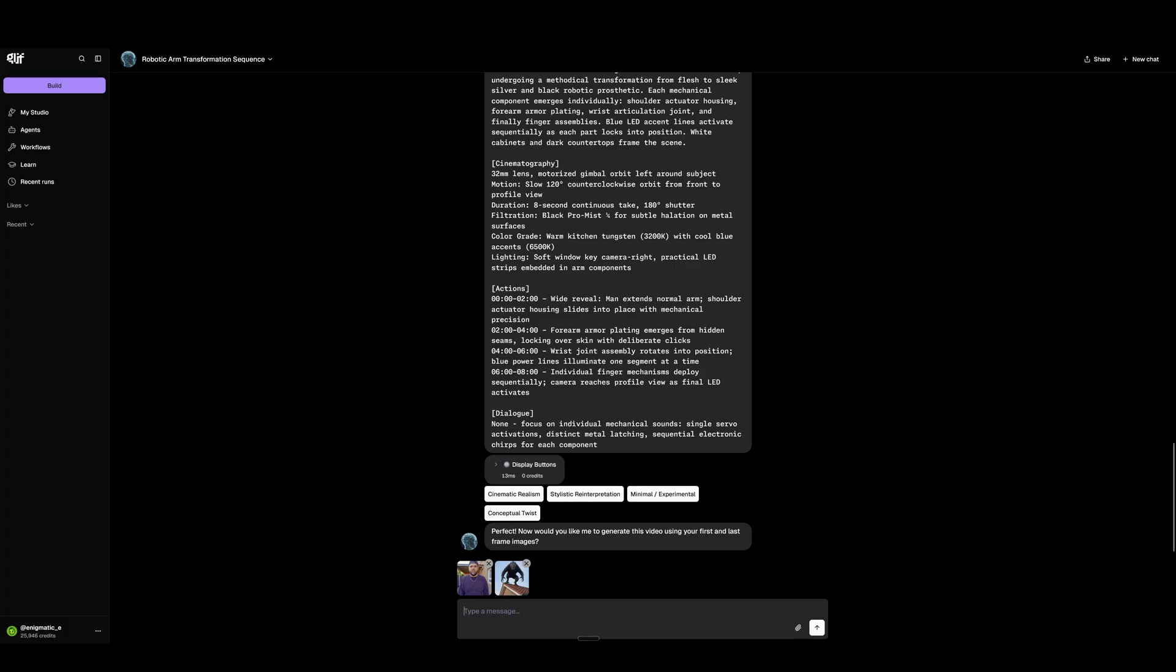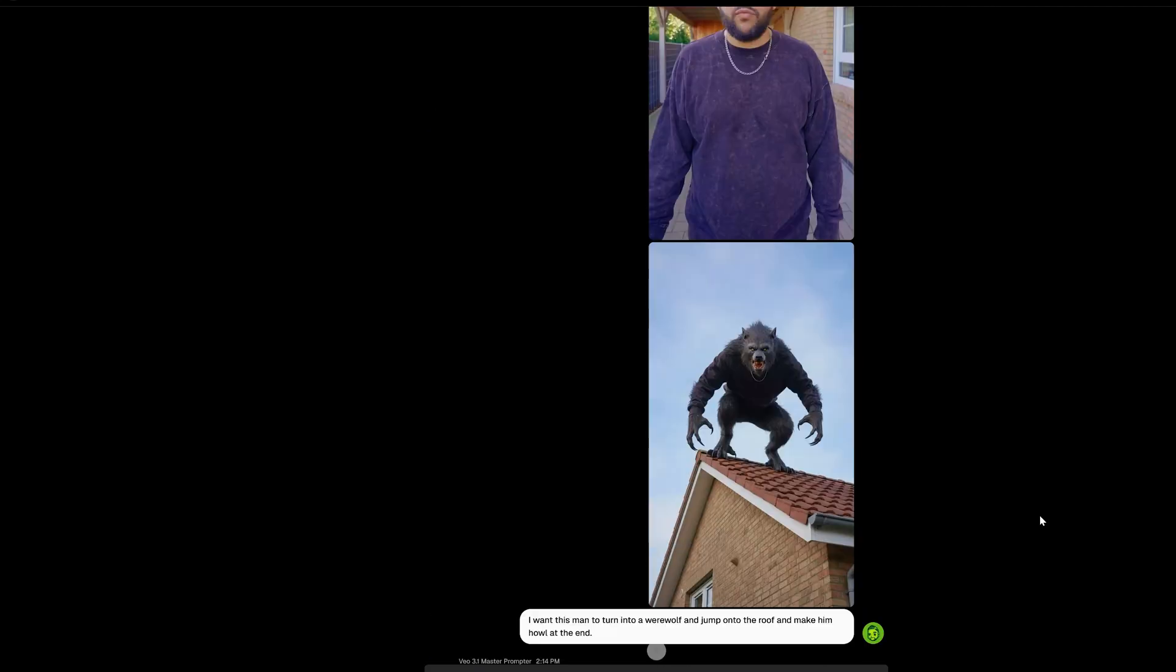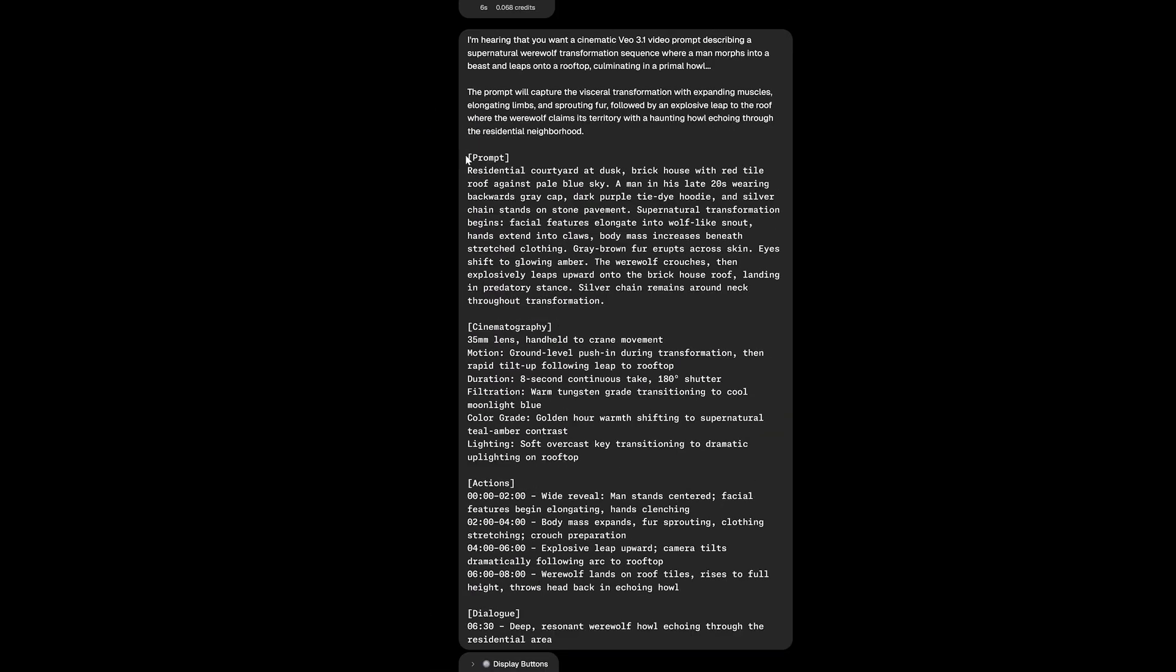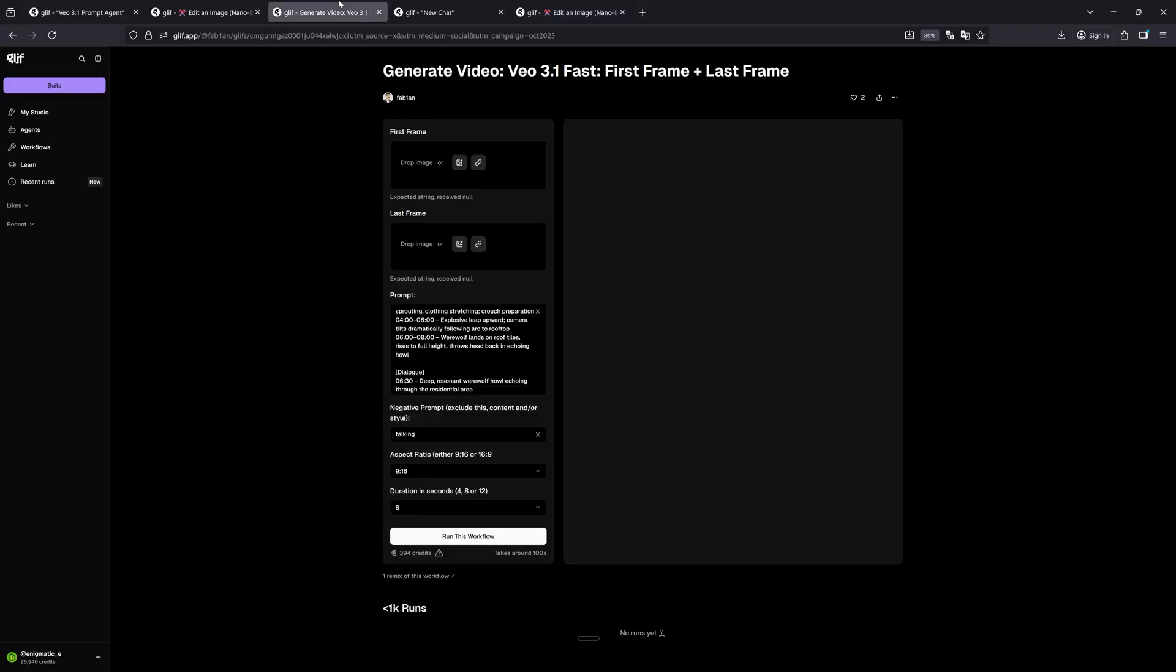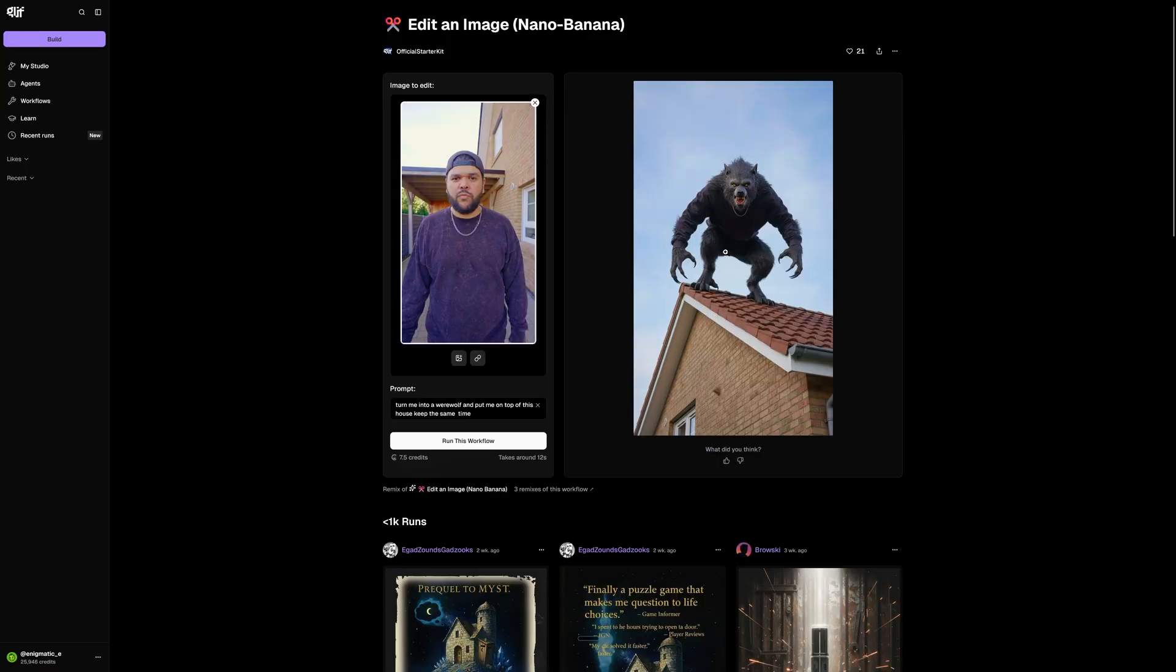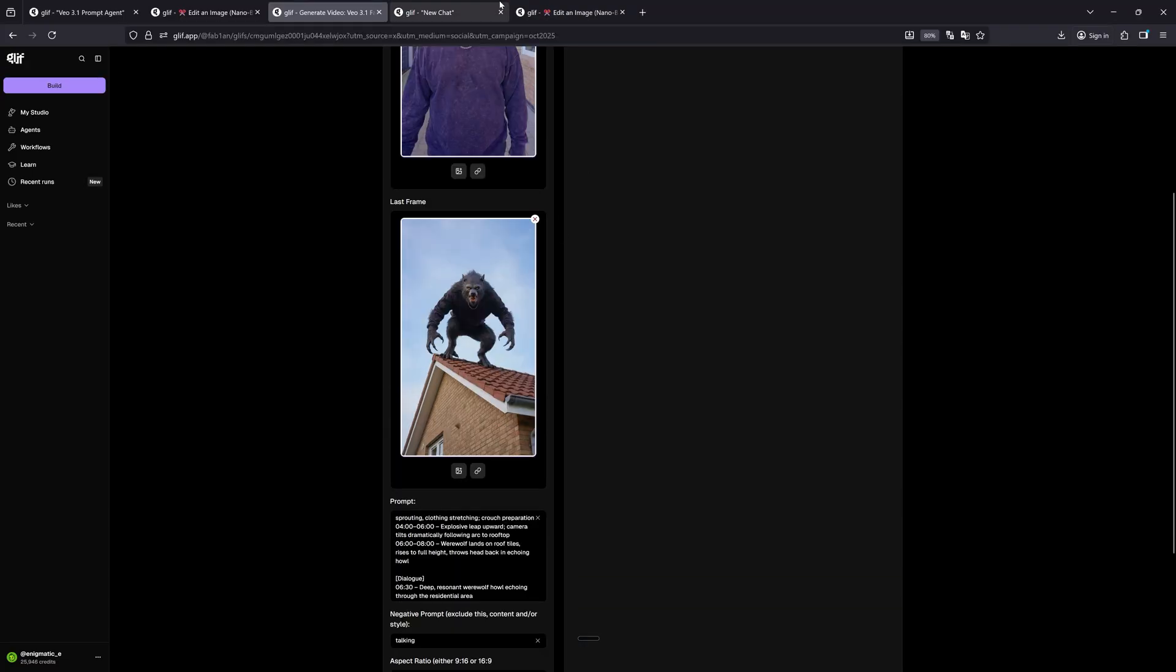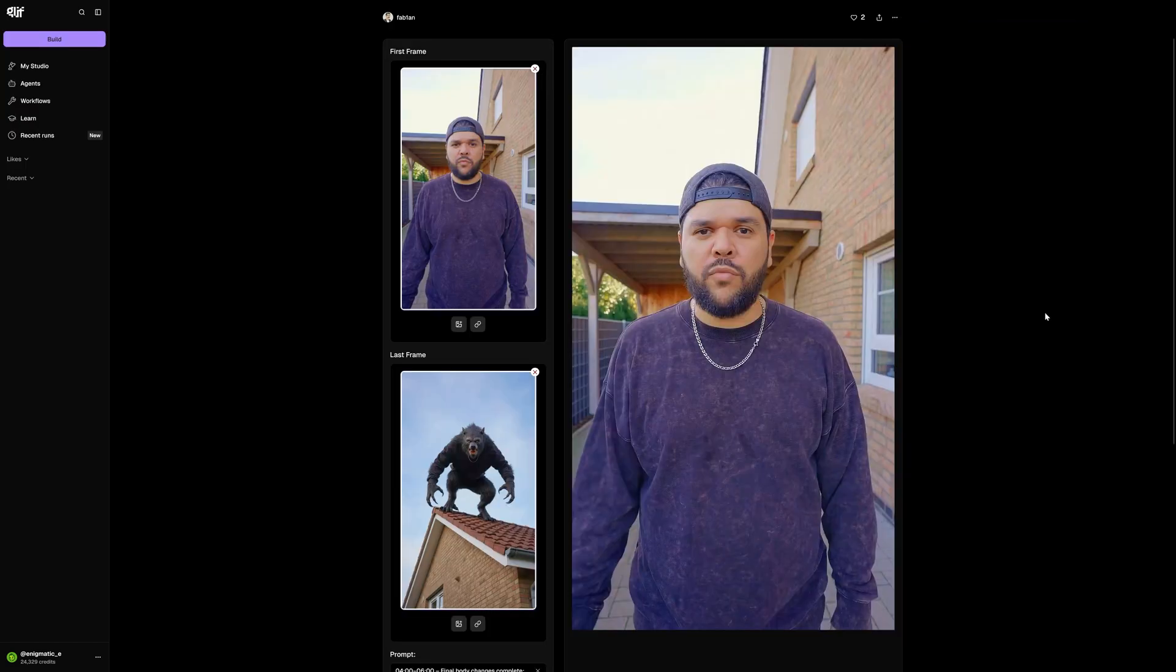So I'm going to go into the prompting agent again and give it these two images with instructions like, I want this man to turn into a werewolf and jump onto the roof and make him howl at the end. And I press enter, and it's going to give me a very detailed prompt again. This looks good to me, so I'm going to go ahead and use it. Now I'm going to bring my images into a VO 3.1 workflow. I'll give them both images and the prompt that the agent created for me, and then I'm going to run it.